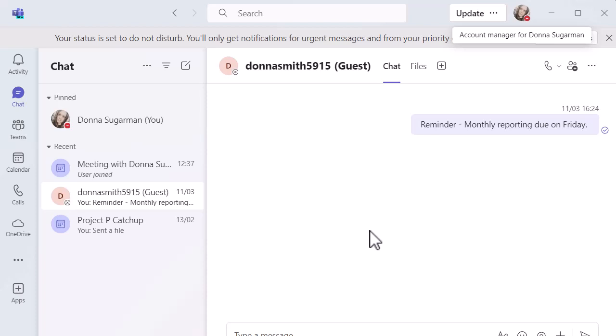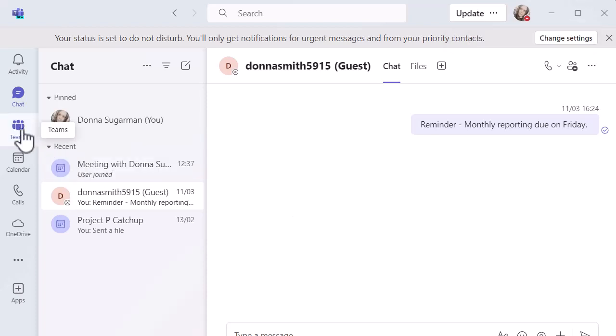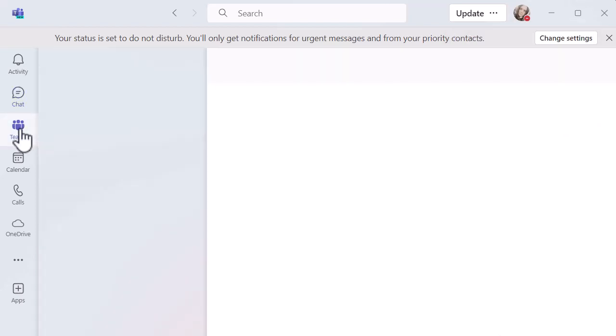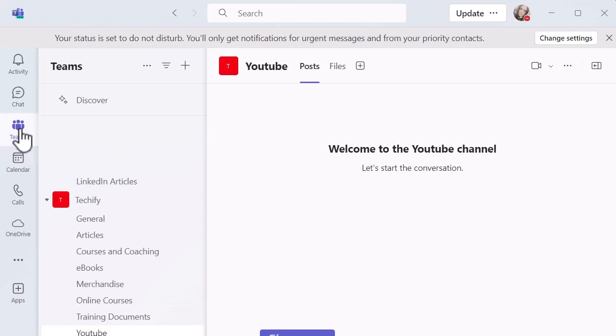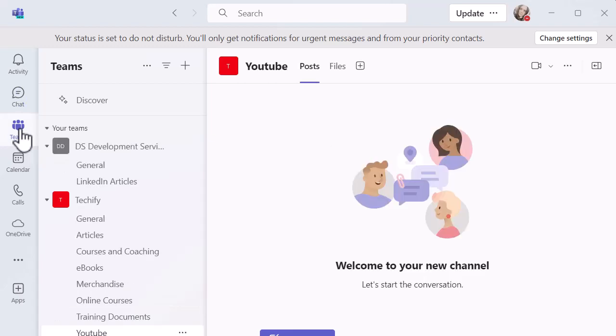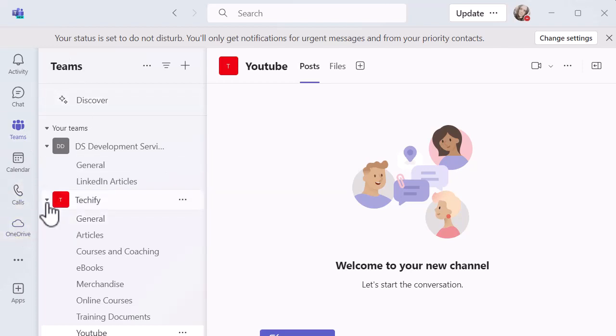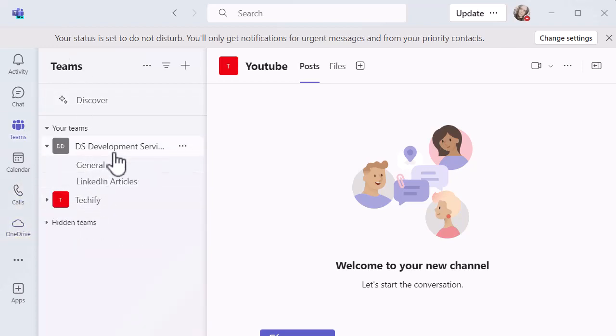On the left hand side, I'm going to go to Teams because I'm currently in chat, and then I'm going to see the Teams that I have available and the channels that are available within them. I'm going to close that one down and create a new channel in DS Development Services.